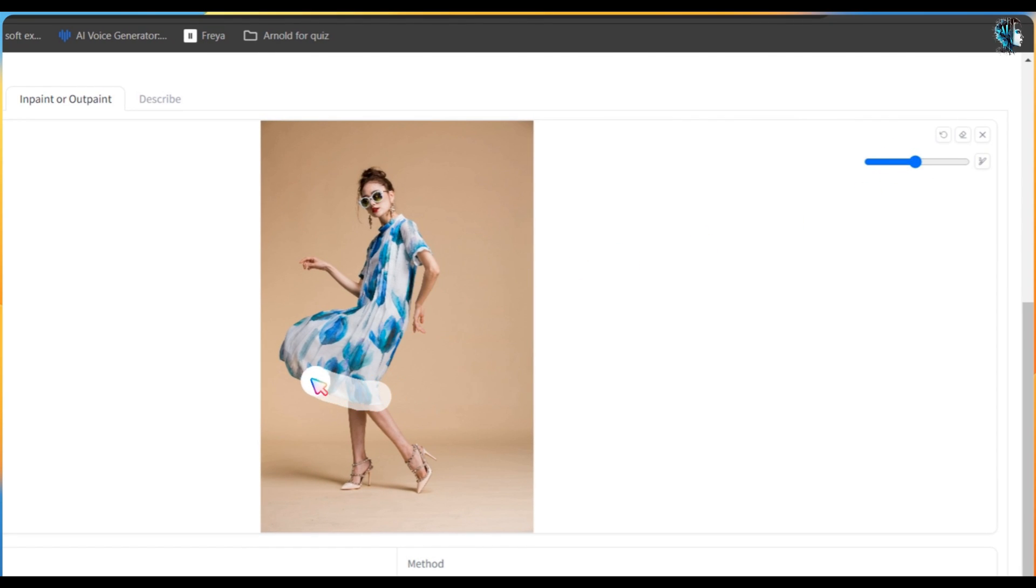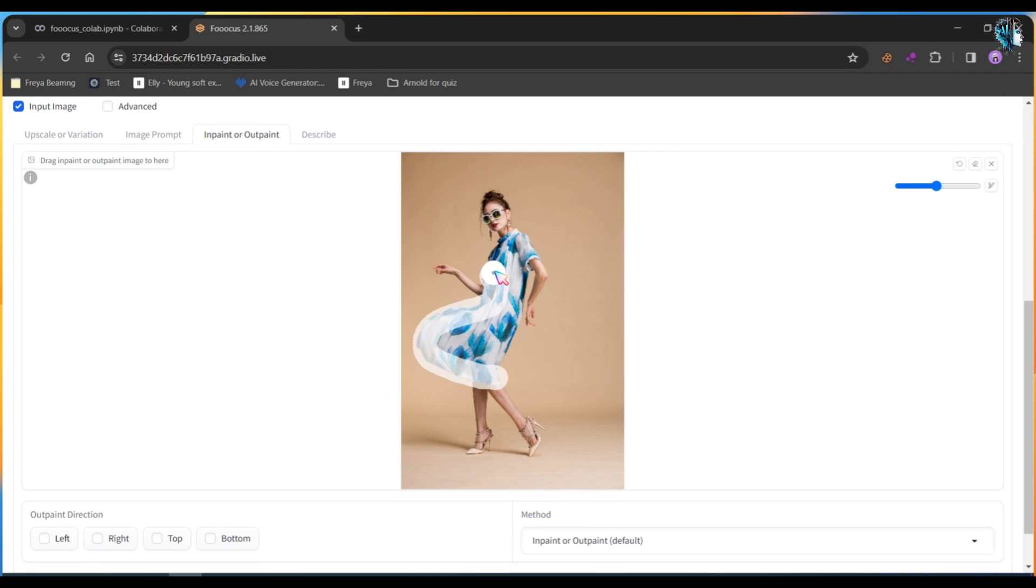Now highlight the body area where you want to change the cloth. Take your time and select that part. You don't need to be perfect in marking, just do as best as you can.